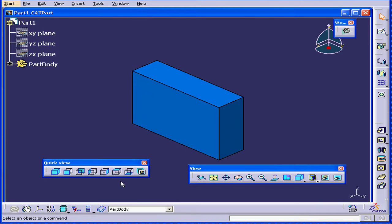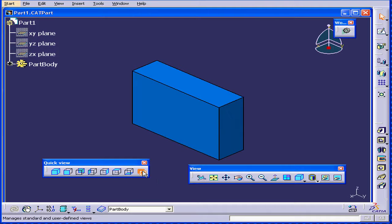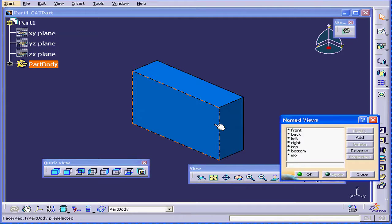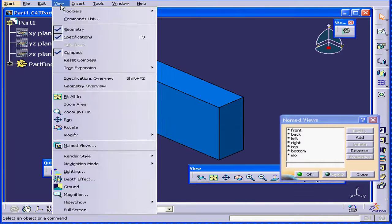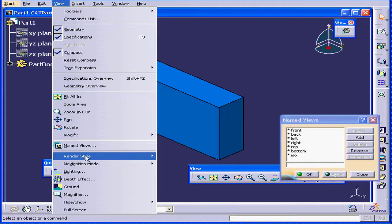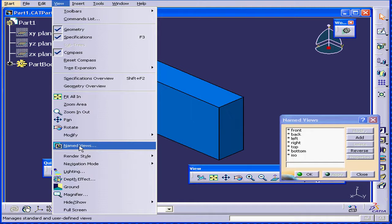The last function is called Named Views. You can also access named views under the View drop-down menu.